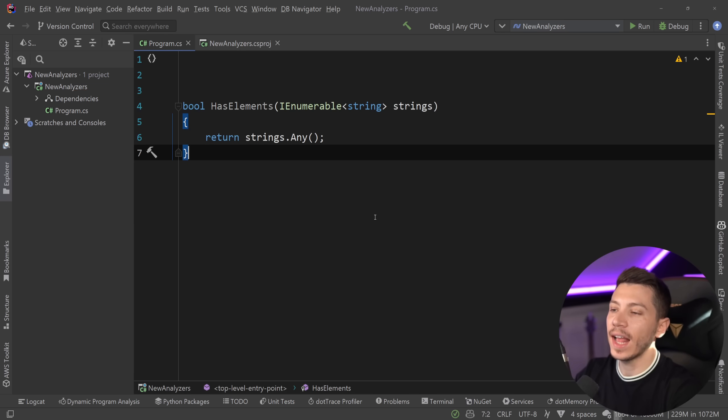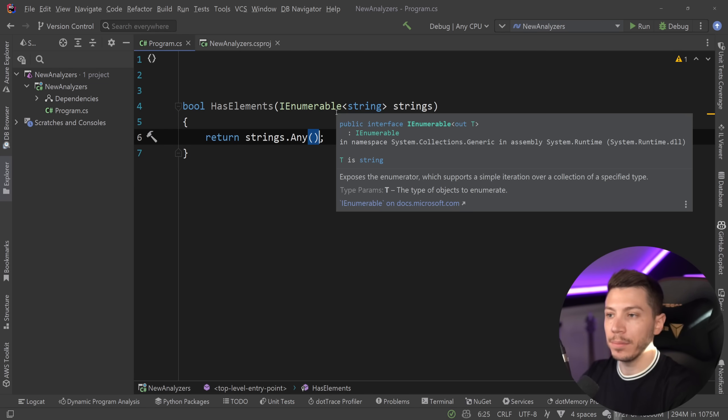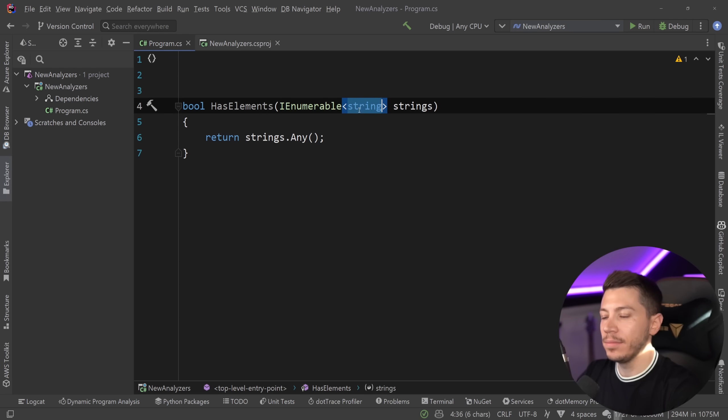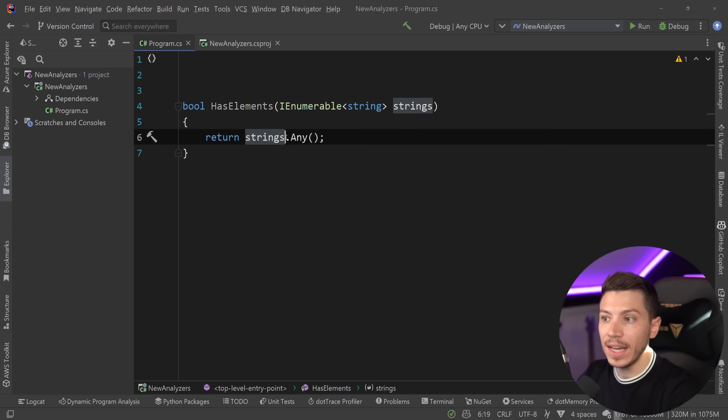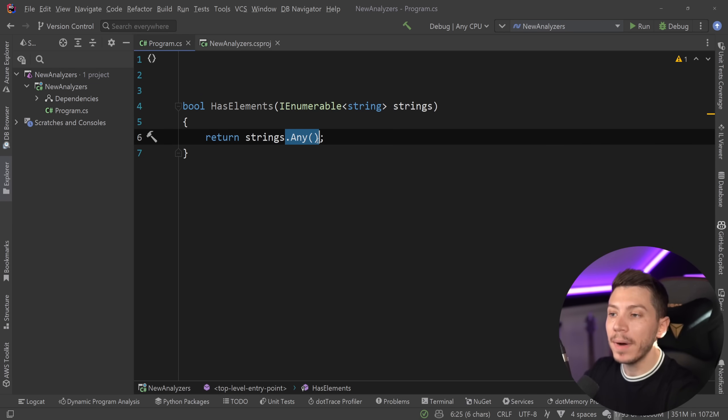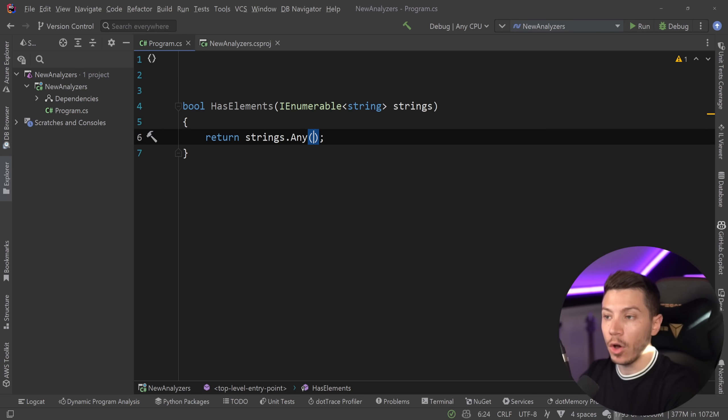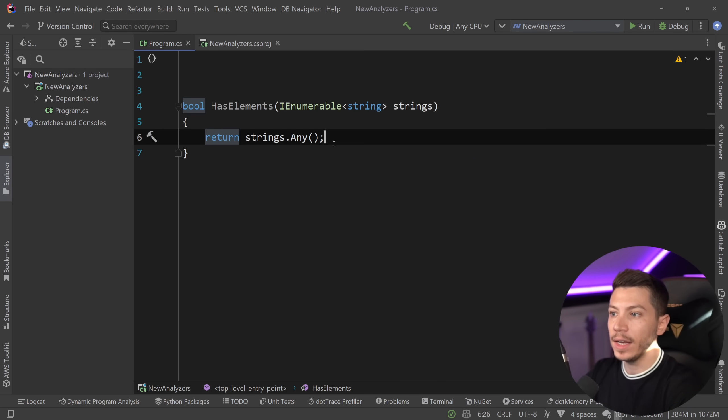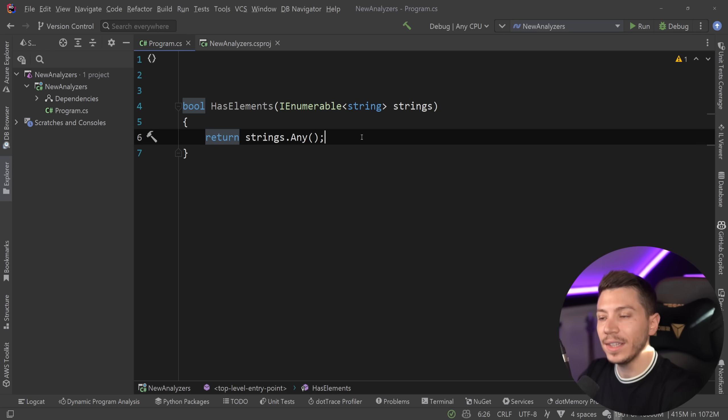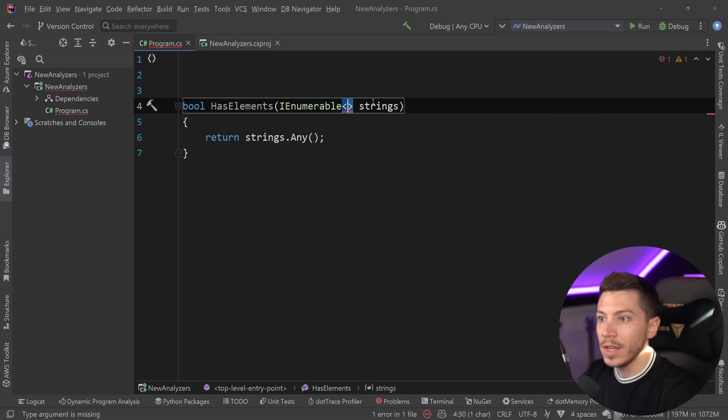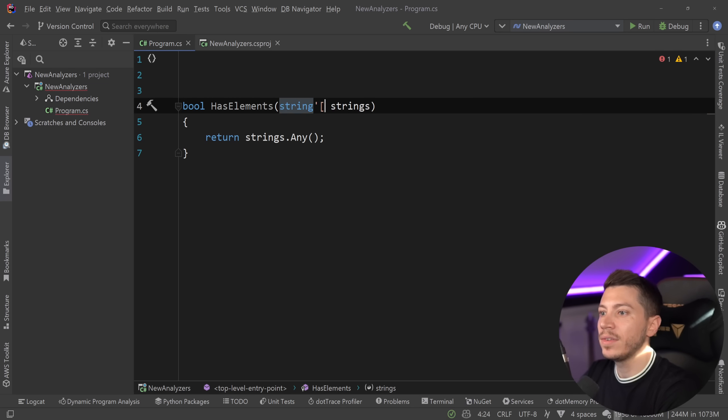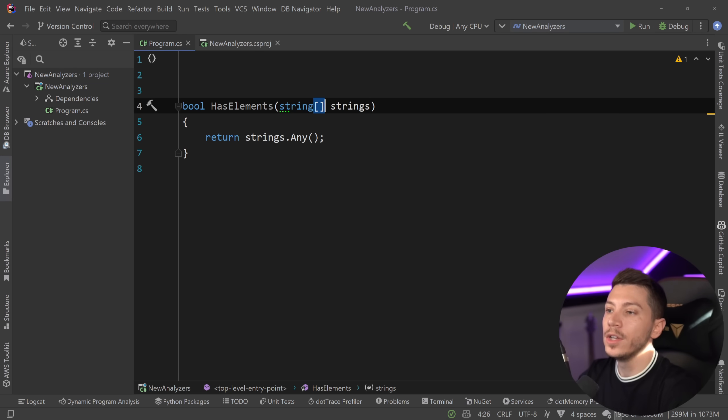The next one is one that I think many, many people actually have wrong in their codebases, and it has to do with the .Any method. So, when you have an IEnumerable of something, and in this case it is strings, then if you want to check whether that thing has elements, you might be tempted to use the .Any method of LINQ to say, hey, if it does have any, then it does have elements. And that is fine.